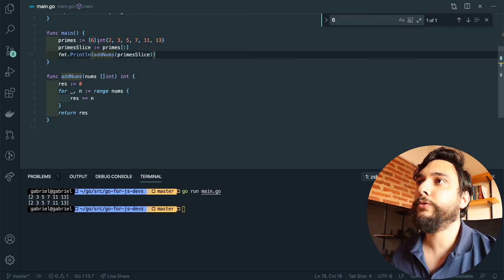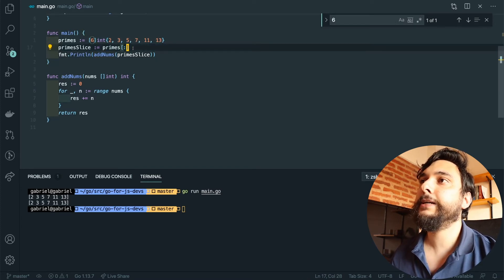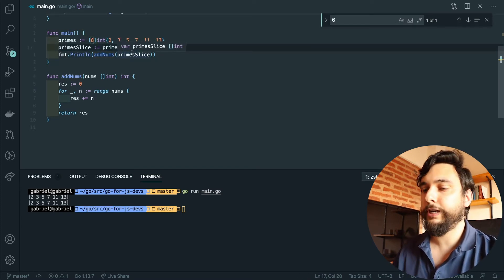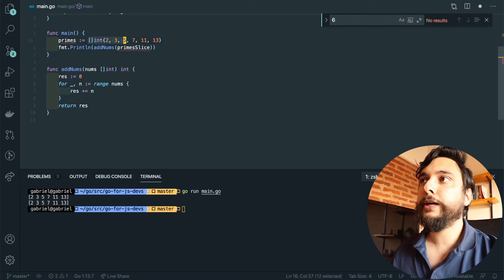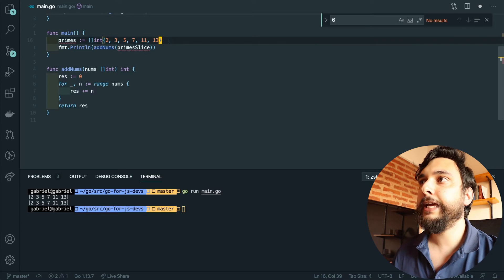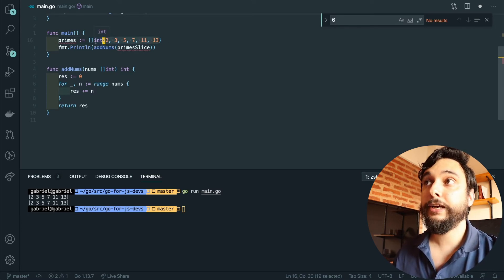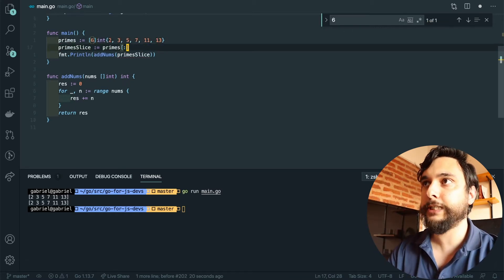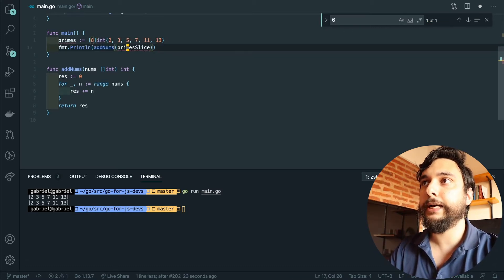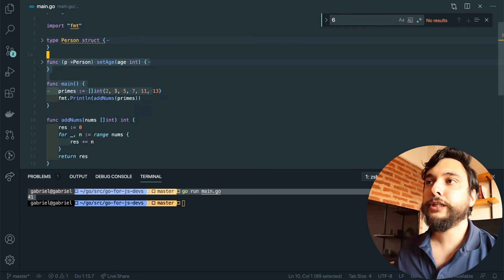You might say this is cumbersome — do I have to create an array and then create a slice from it? The answer is no. If you use this shorthand, you're telling the compiler: create an array of six elements, then create a slice that views the whole array — basically what we just had — but return that slice. So now `primes` is a slice, not an array.